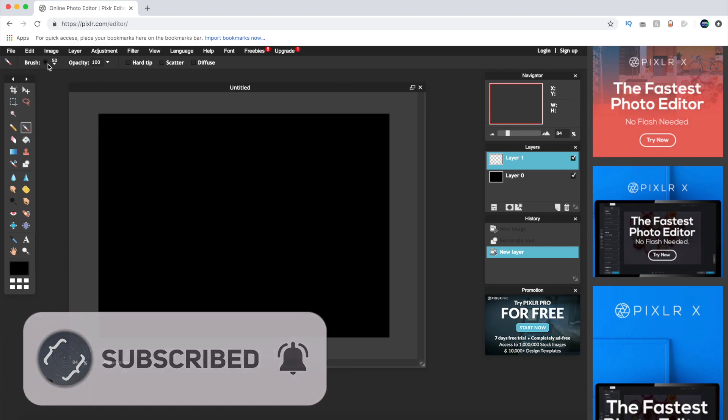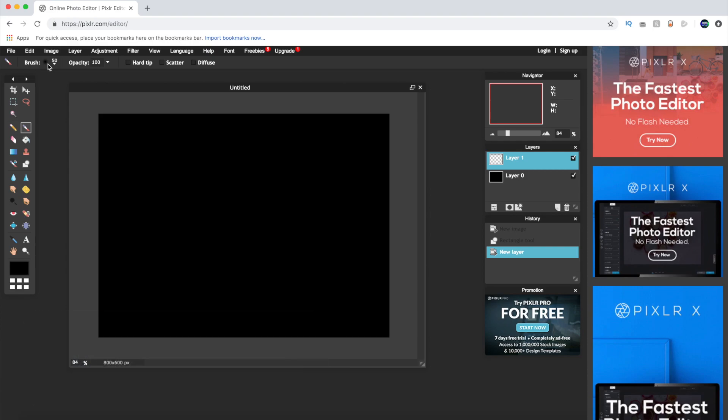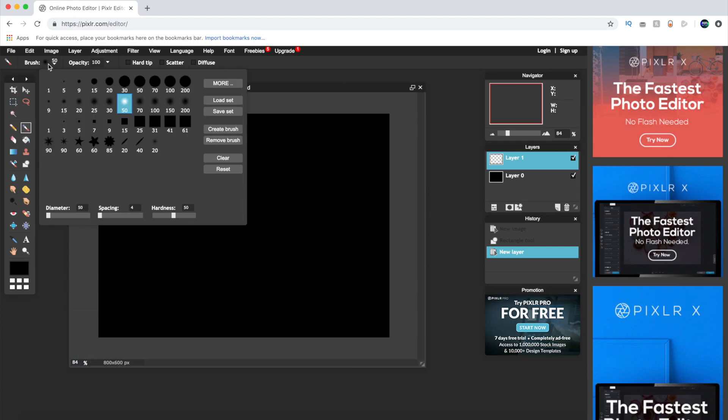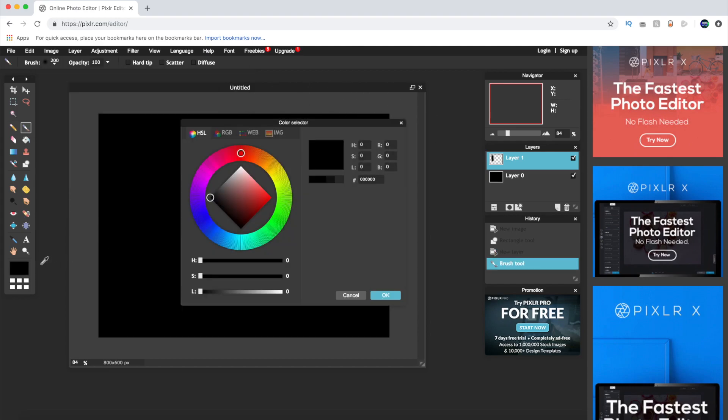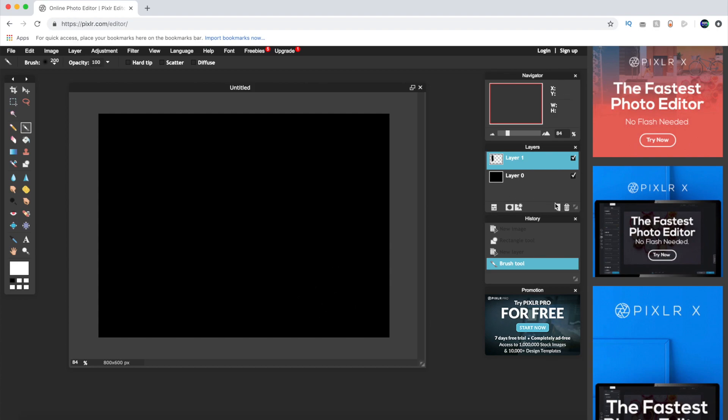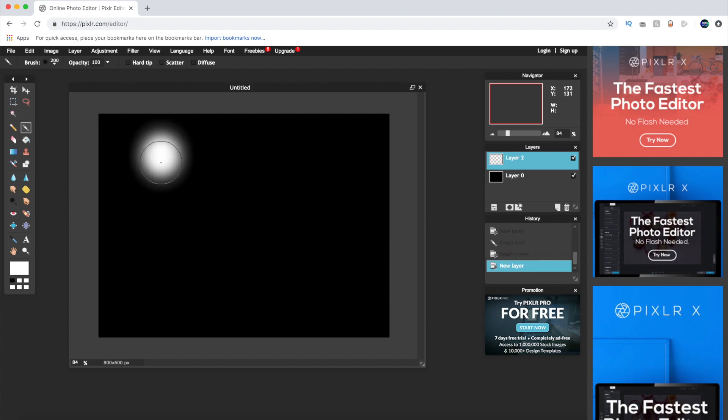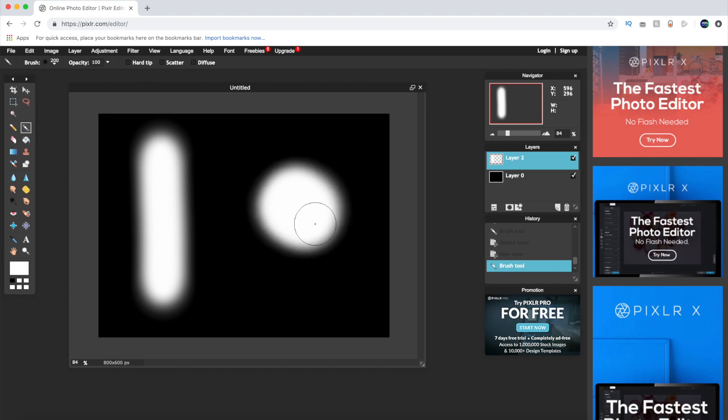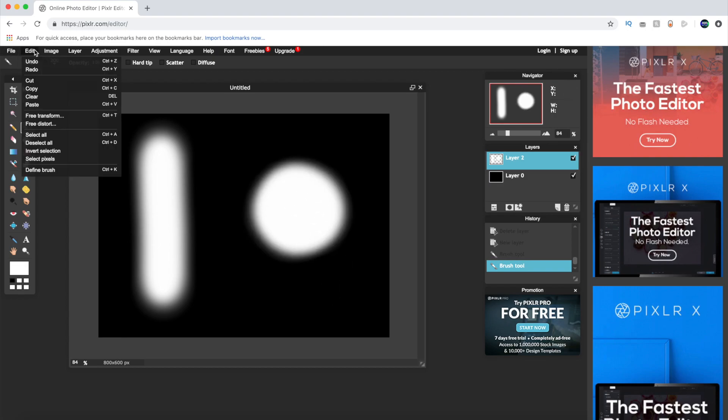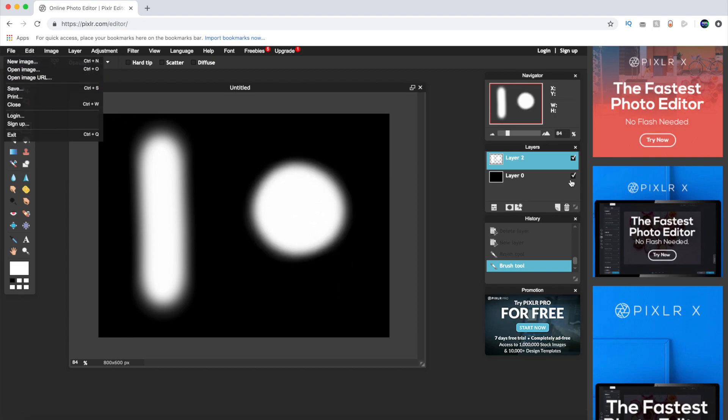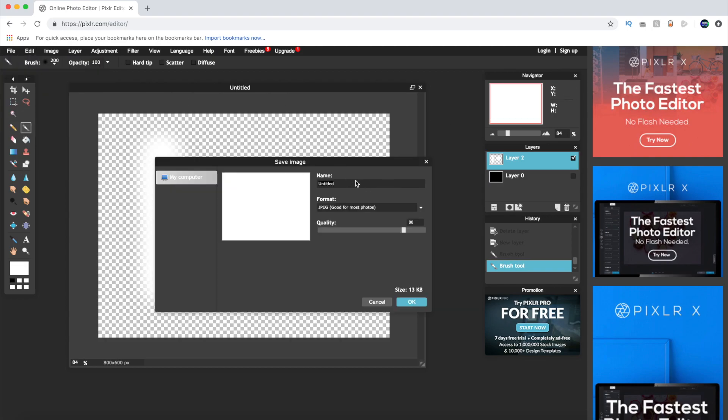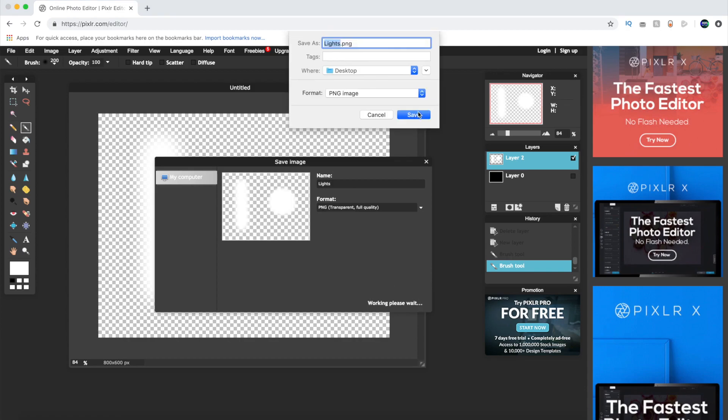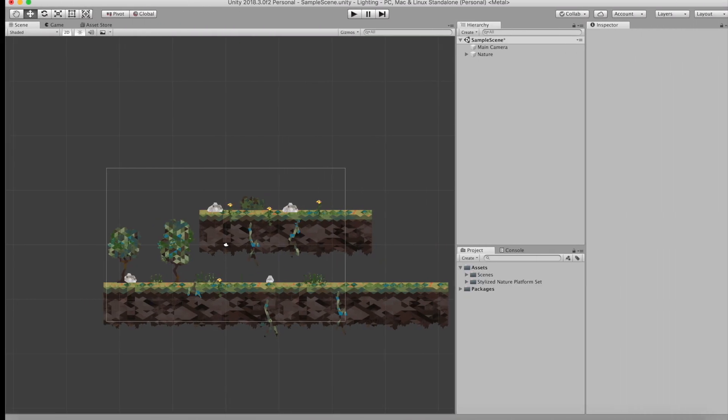After you've done this select the brush and select the hardest brush ever. That means the 200 brush. Then you want to create a pillar and a circle. Make sure to do this on another layer. Then draw your shapes and disable the back. After this you want to save your image as a PNG and then go back to Unity.